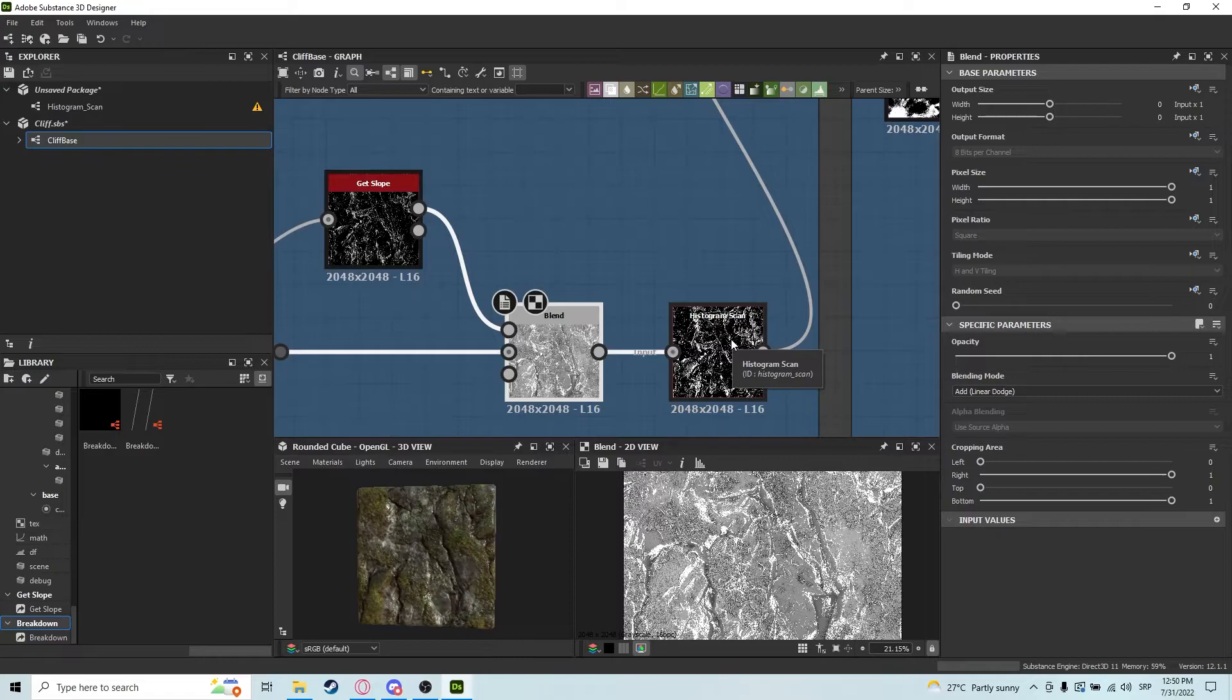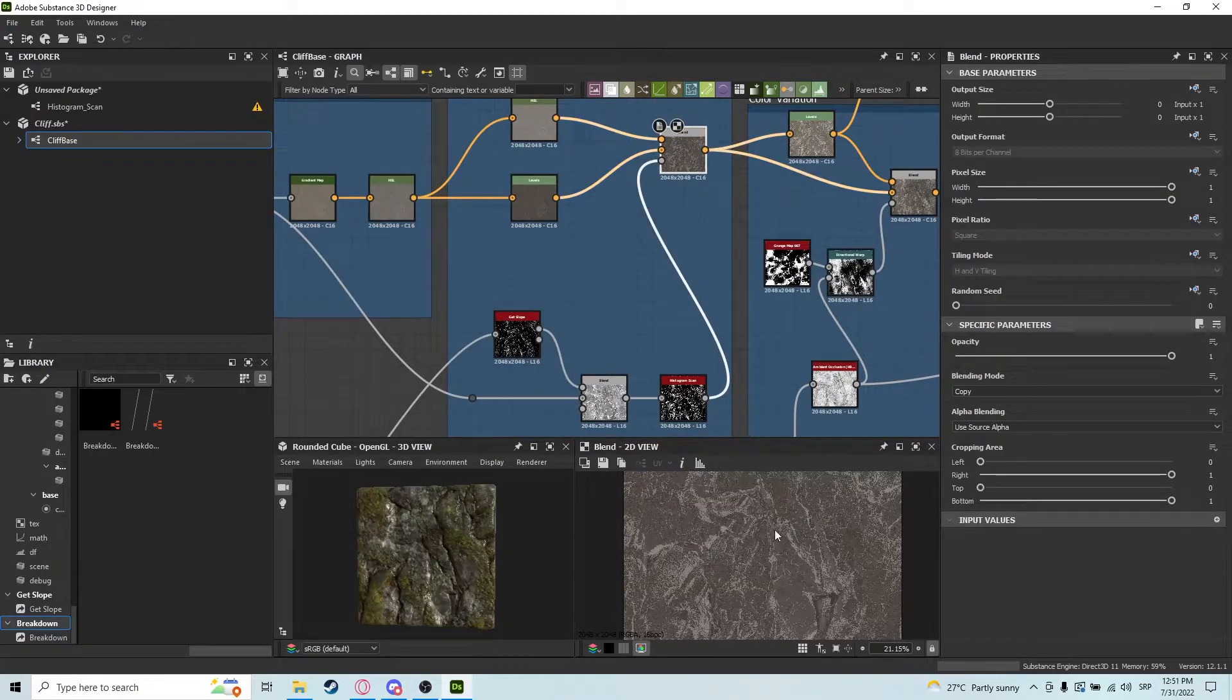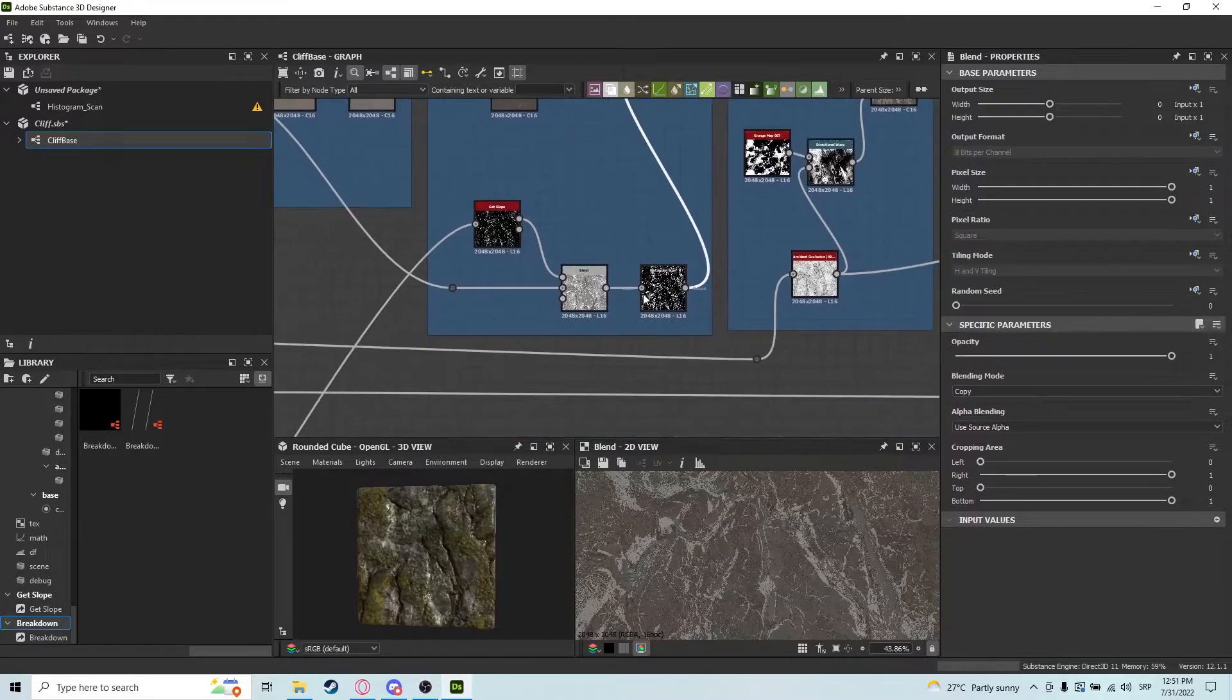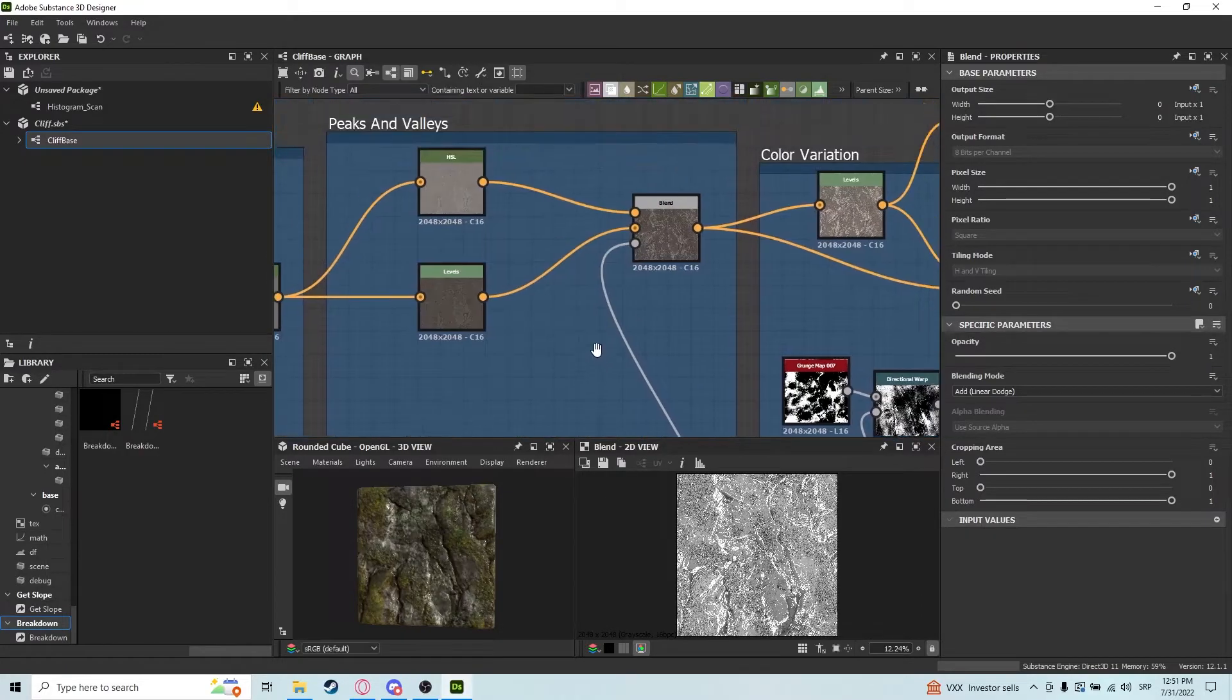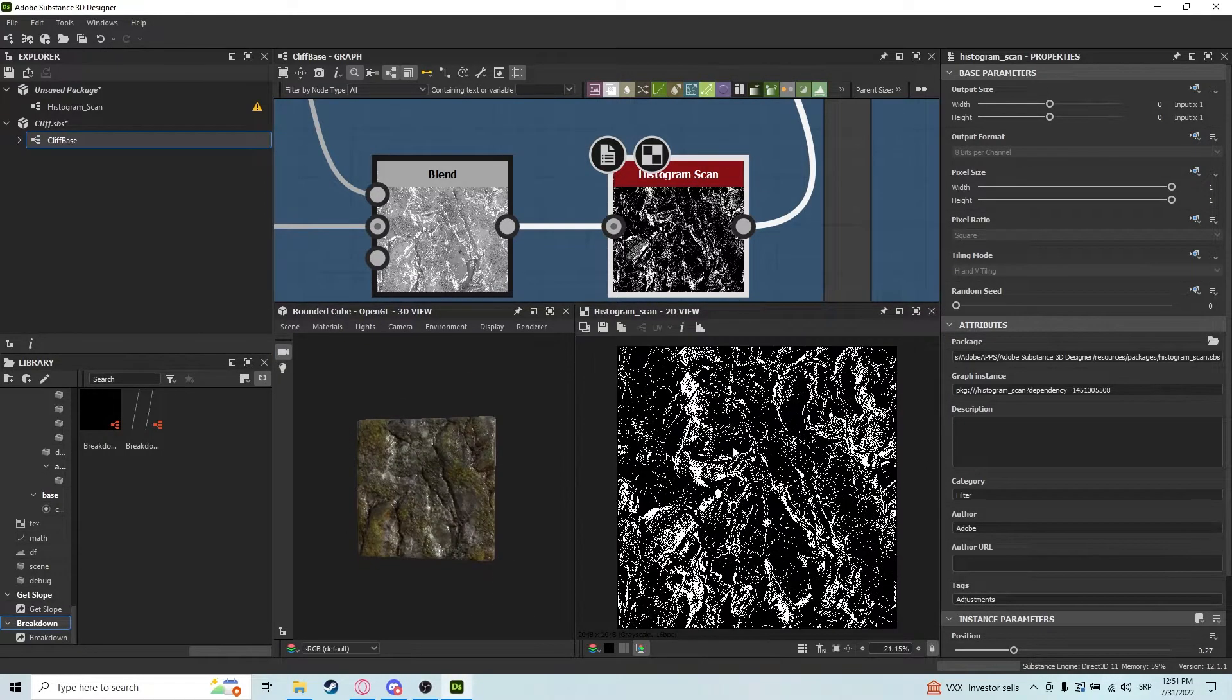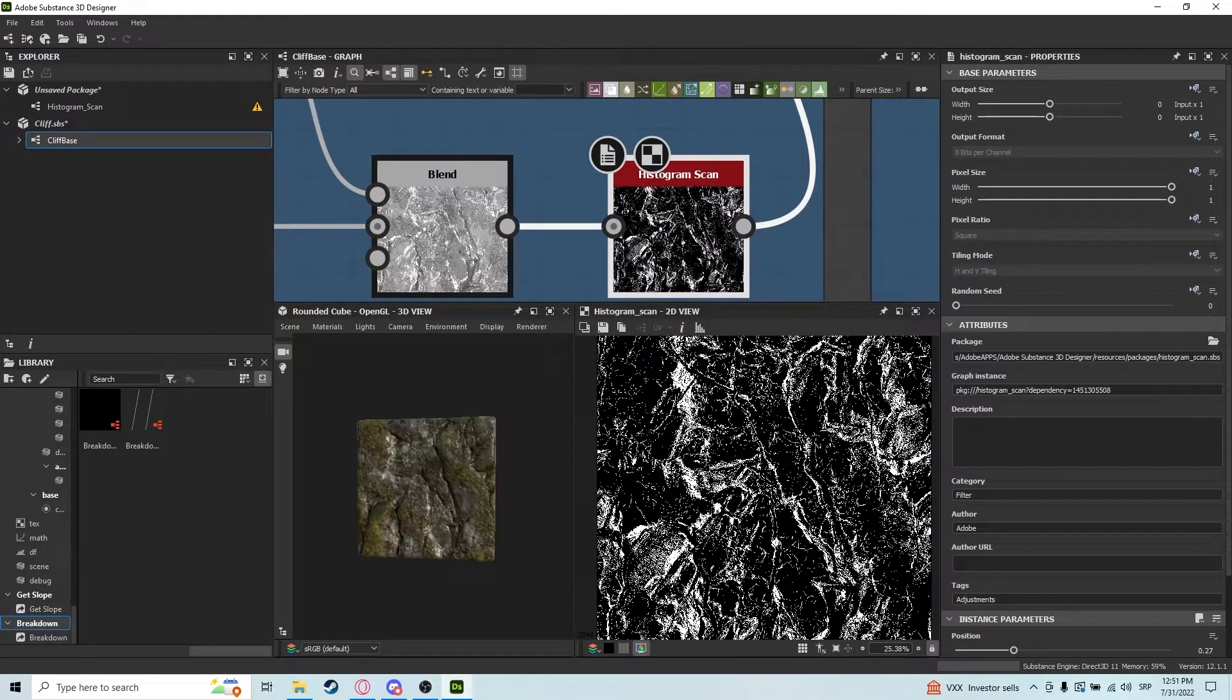Another usage we have here is for our albedo mask where we're adding some natural peaks and valleys—those really nice rocky colors. We have this mask, but we cannot use it alone because it would look weird. So we put it through a histogram scan, and what it does in this case is point out the edges, crevices, and all those natural rocky surfaces.